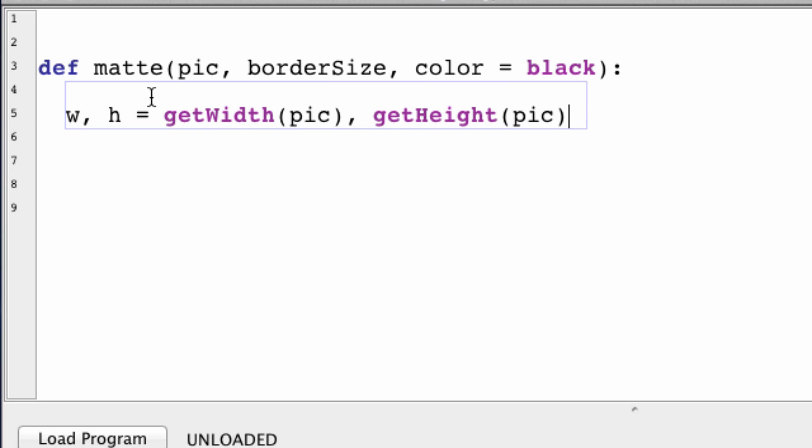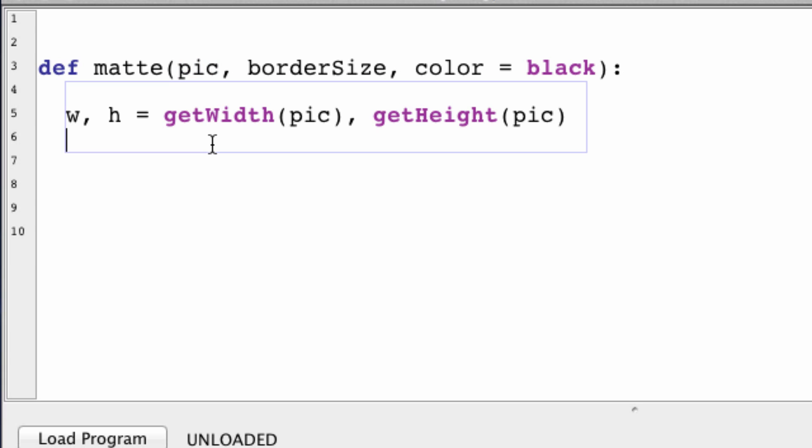And now we want to make a new image which will contain our image pick and the border.